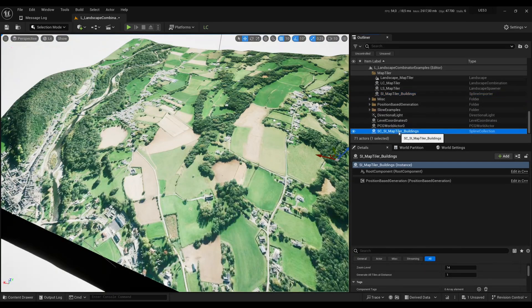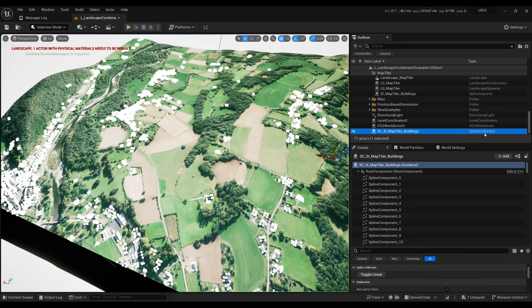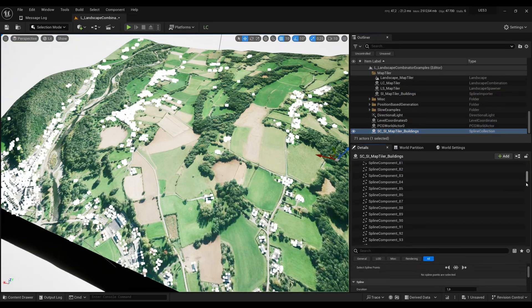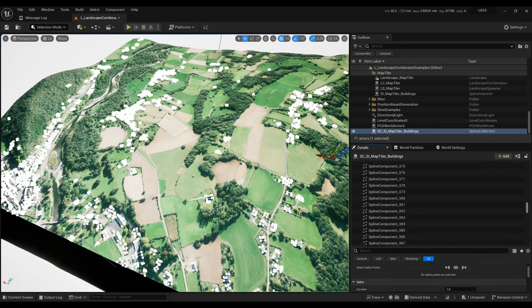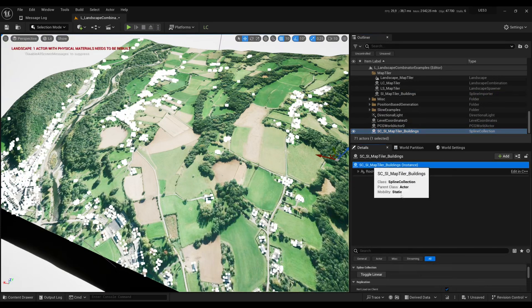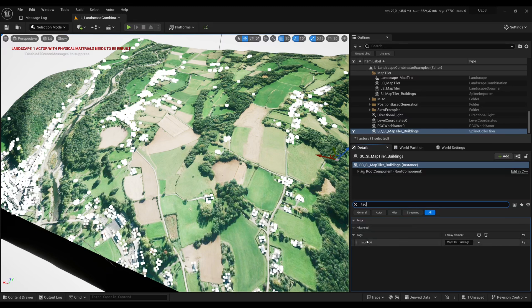And the splines that are created are stored in that spline collection actor. So here you see all the spline components. And if you go to the tags you will see that here on that spline collection you have a Map Tiler Buildings tag.